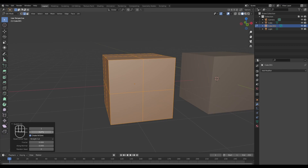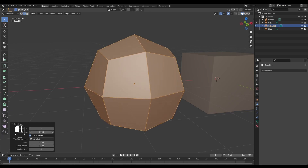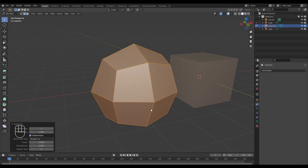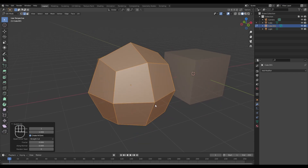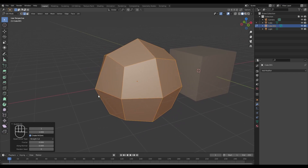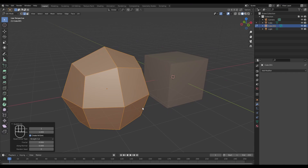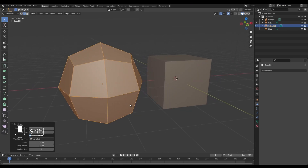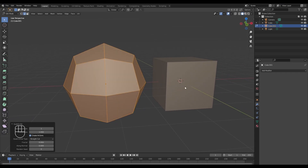The subdivide tab has a couple of options we can play around with. One of them is smoothness — the smoothness basically takes the verts that are newly created in the center and pushes them out.